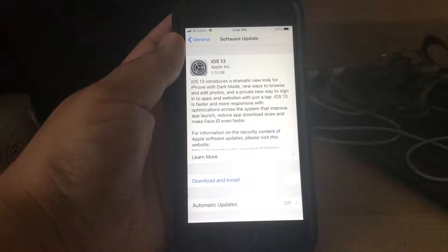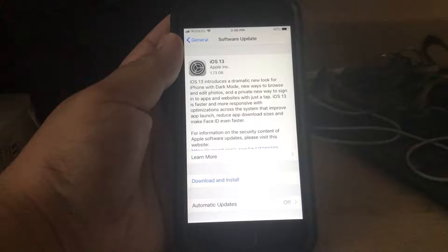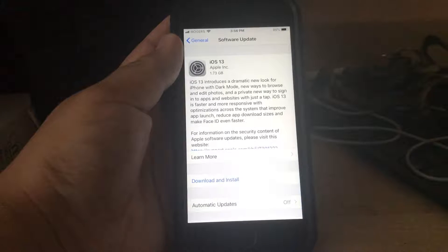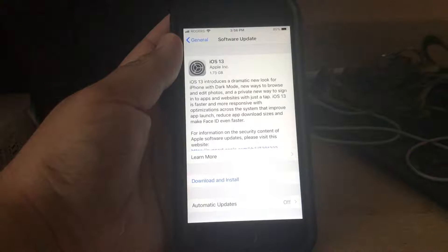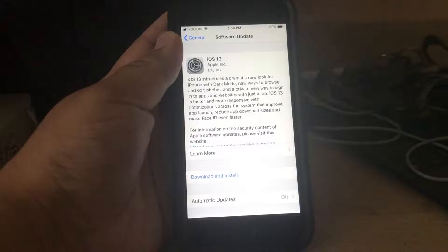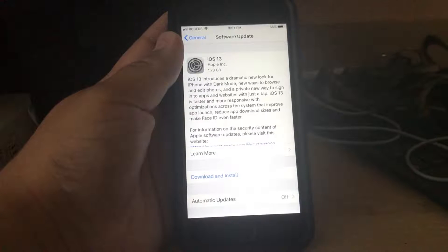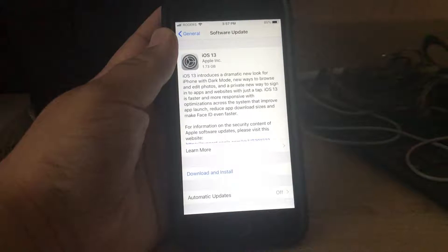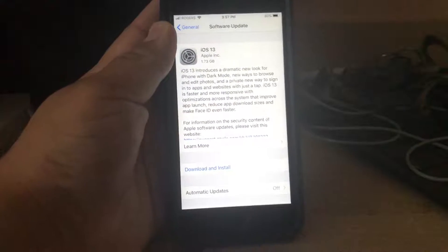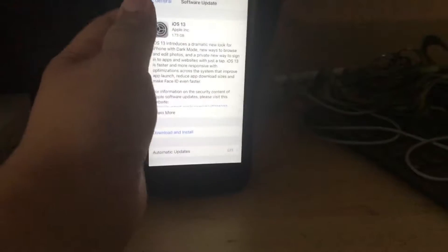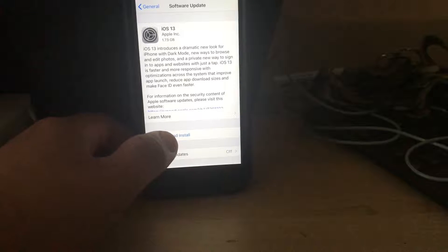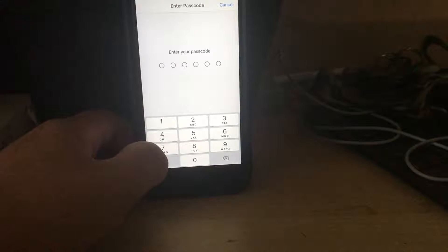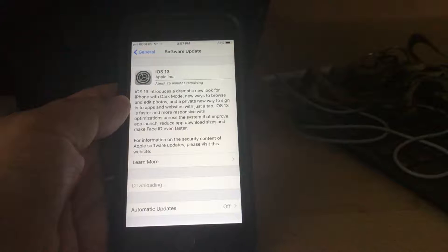So we're going to install iOS 13. As you can see, there's Dark Mode, which I'm definitely looking forward to, but I'm looking forward to their new Apple Maps a lot, so I can't wait to test that out. So let's get downloading and install. And here we go.